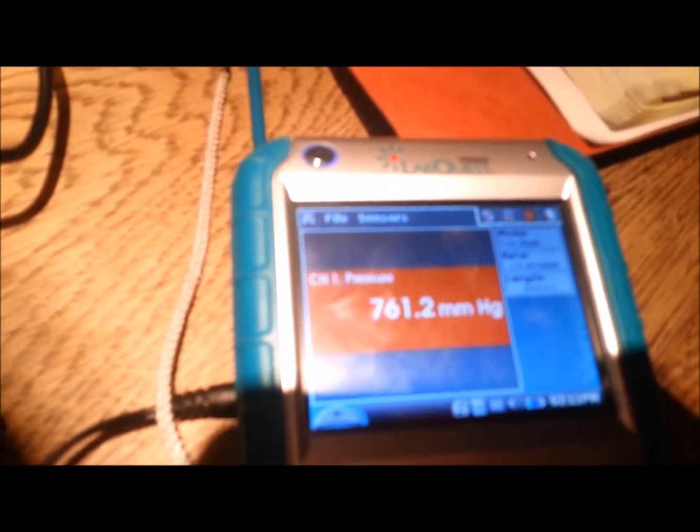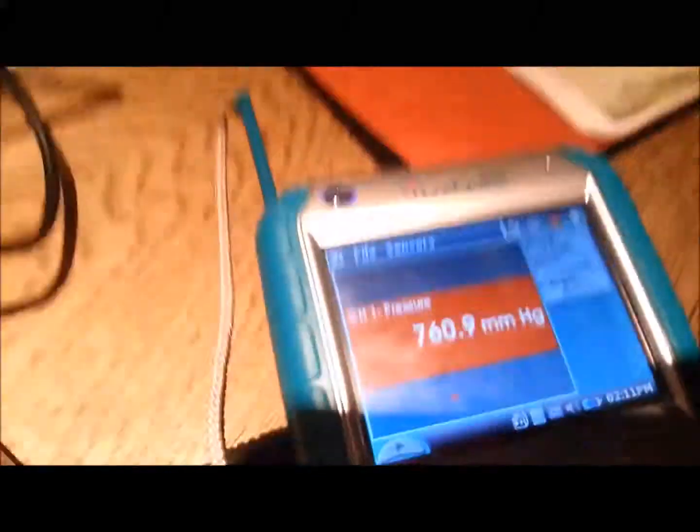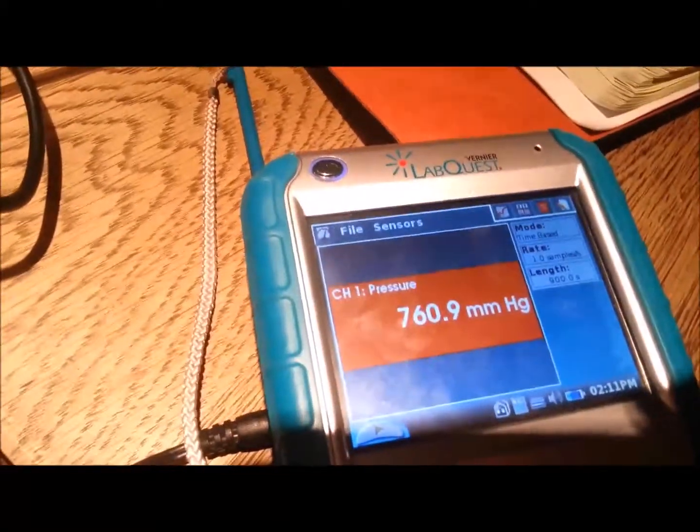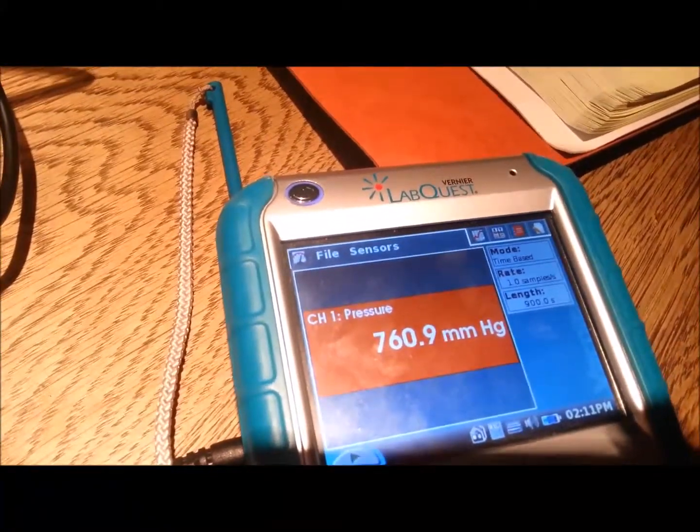We are sitting at 761 millimeters of mercury. We need to remove 125 so we want to get down to 636.